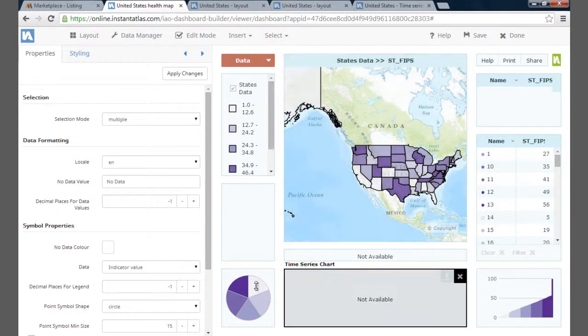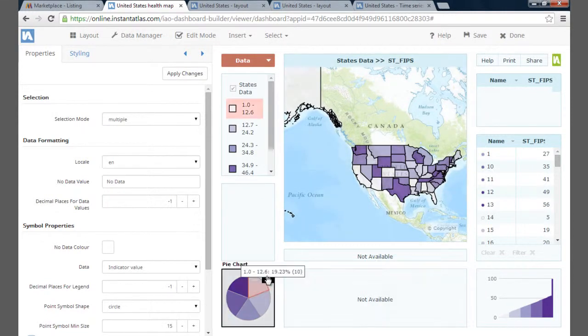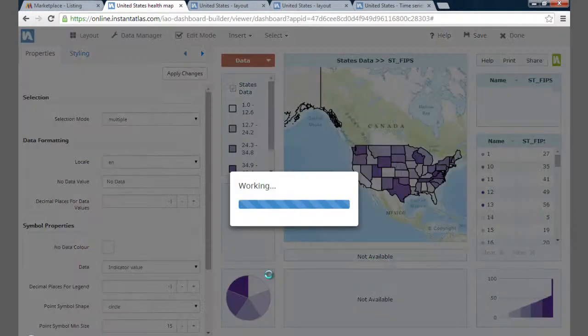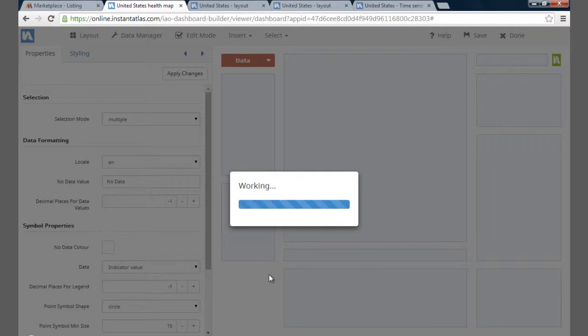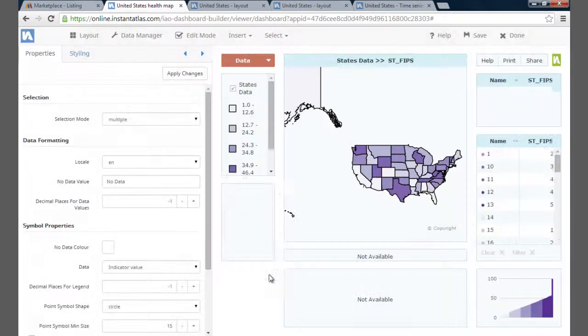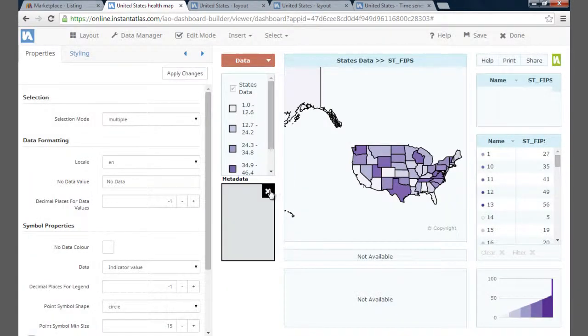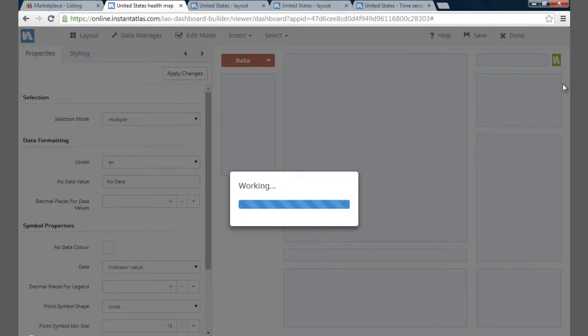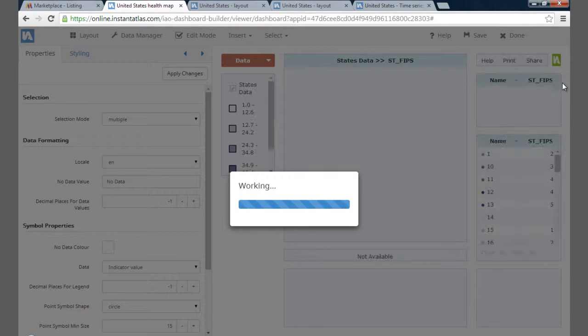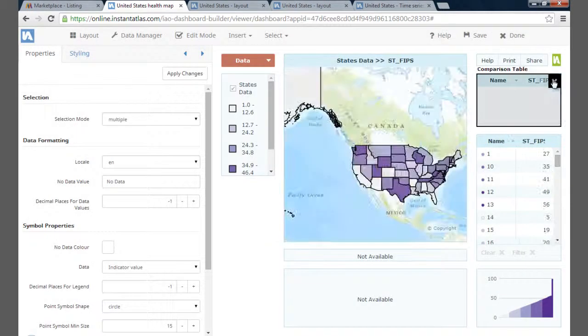Dashboard Builder opens with edit mode selected. I am going to delete a few widgets first, as these aren't necessarily useful for the data I have, and I can use the space to expand important components or add others.